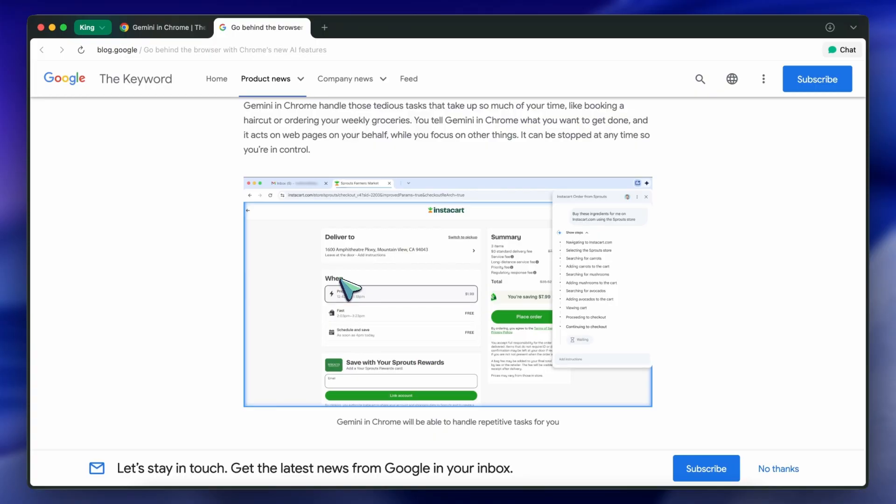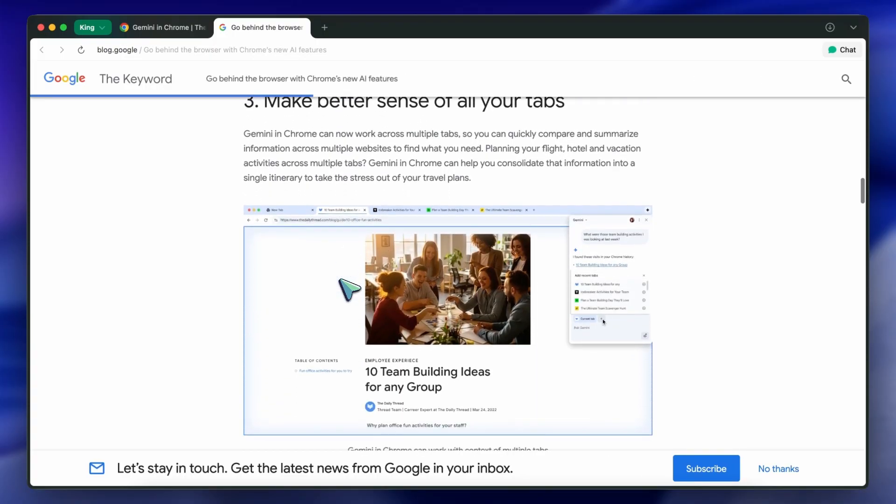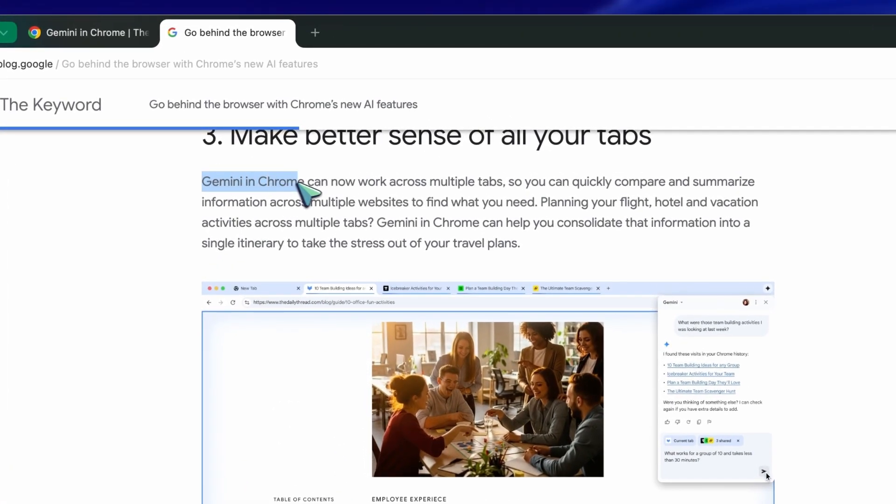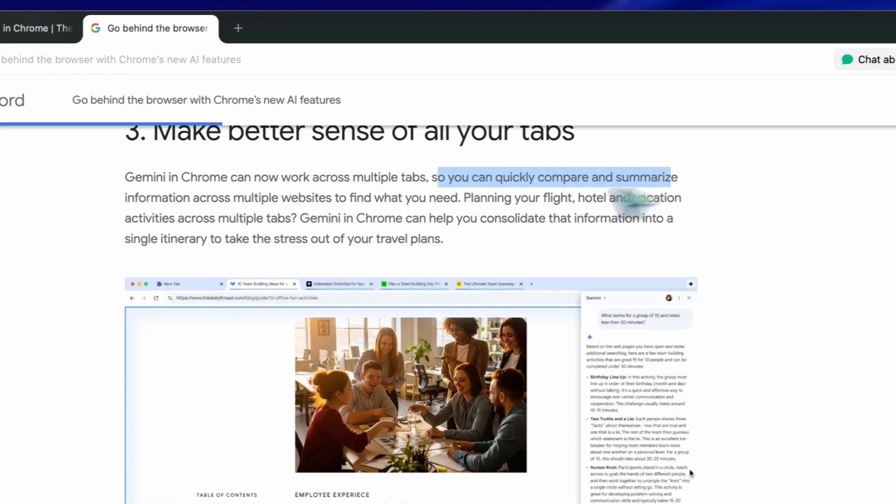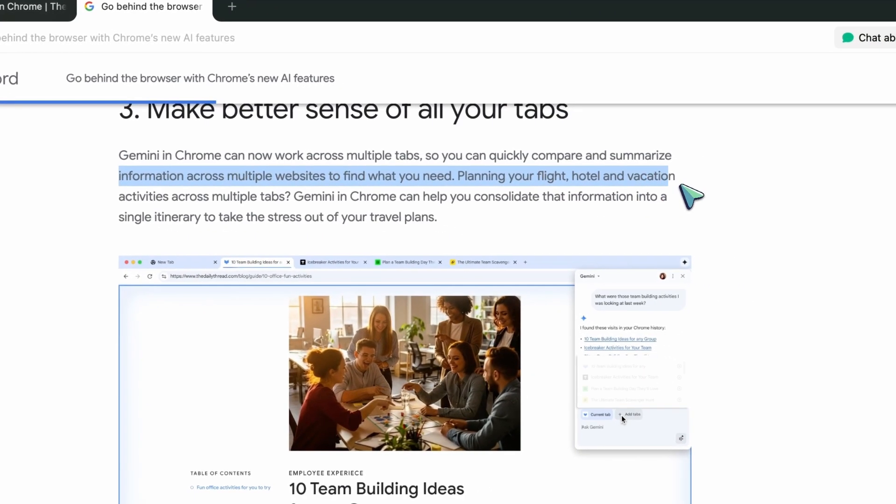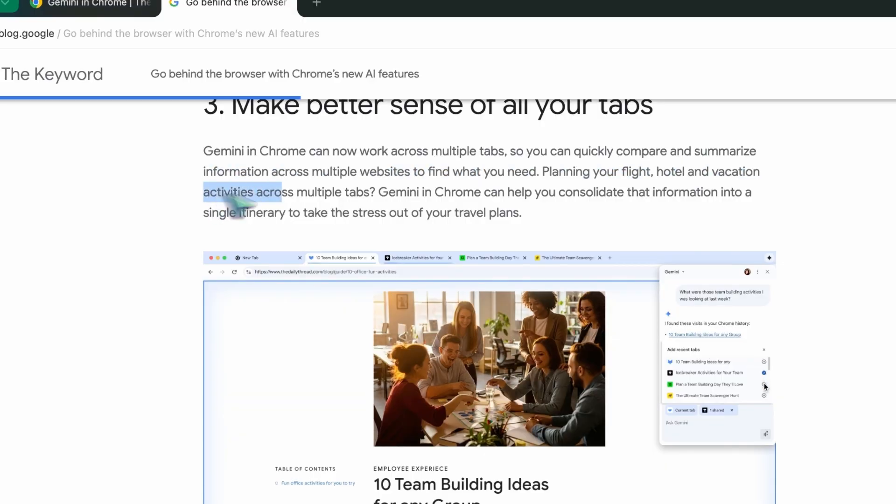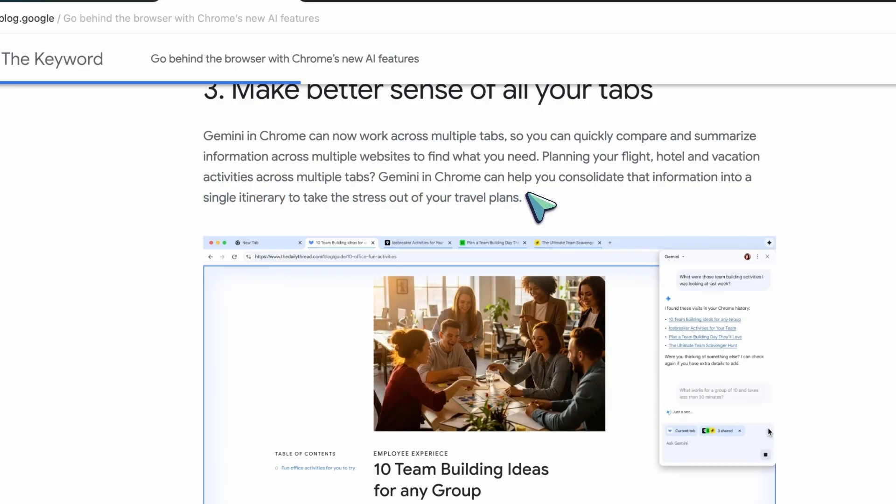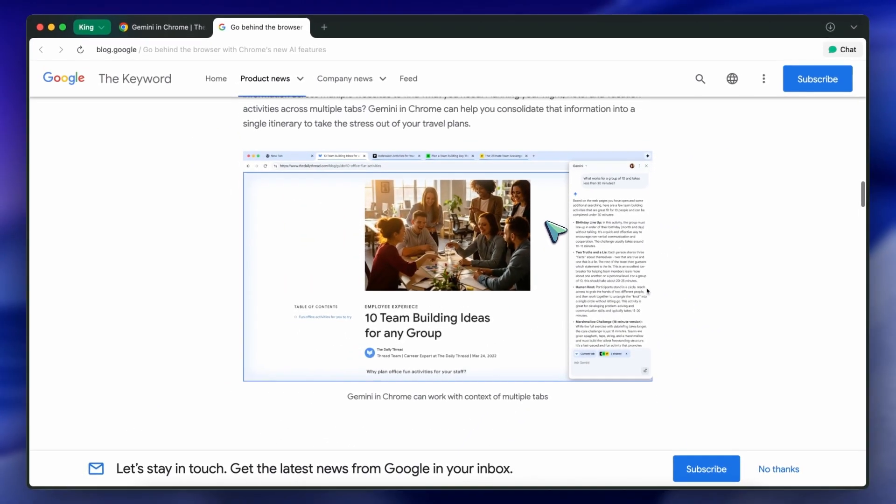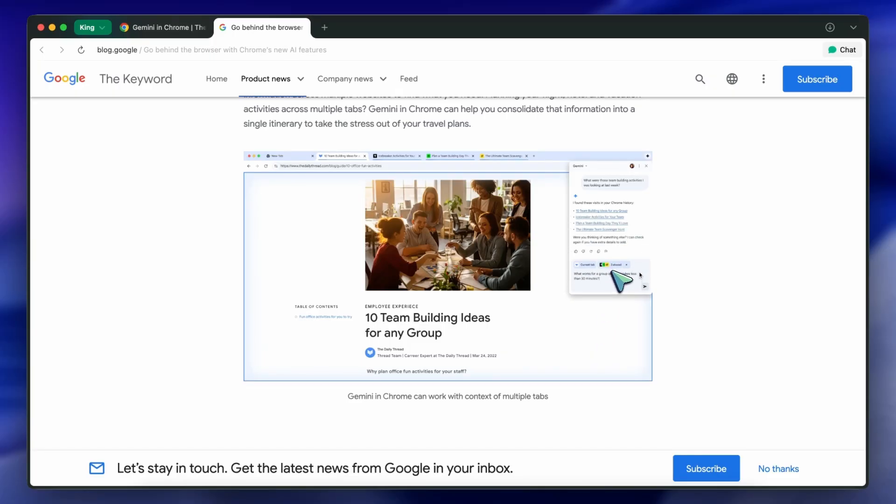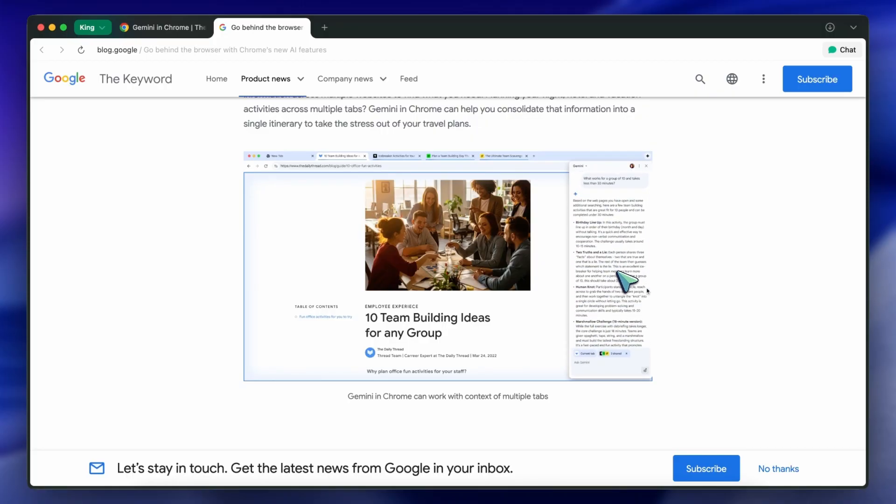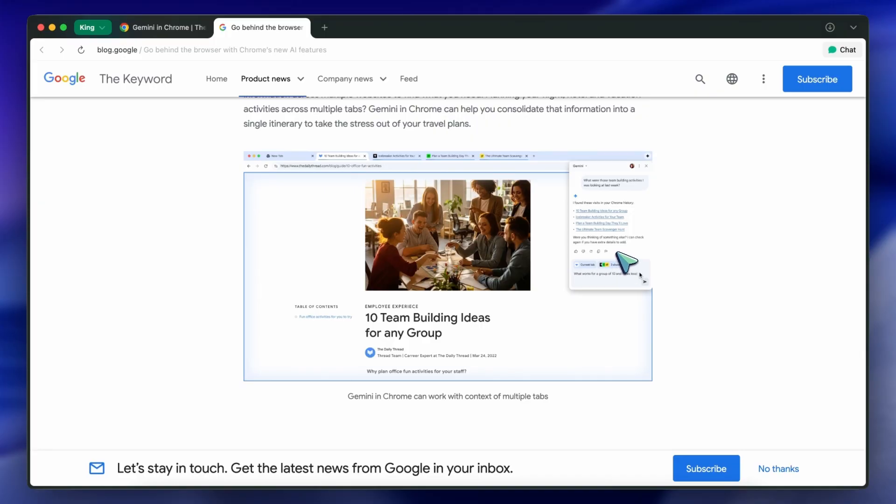Another feature worth mentioning is how Gemini in Chrome now works across multiple tabs. So if you're planning a trip and you've got tabs open for flights, hotels, and activities, Gemini can pull all that info together into a single itinerary. It's basically what the Dia browser already does, but now it's in Chrome itself. For people who keep lots of tabs open for research or planning, this could be a real game-changer. You don't have to manually copy-paste details from one tab to another or keep switching back and forth. Gemini just grabs the context and organizes everything in one go. I can see this being really useful for students, travel planners, or anyone who does a lot of comparison shopping.